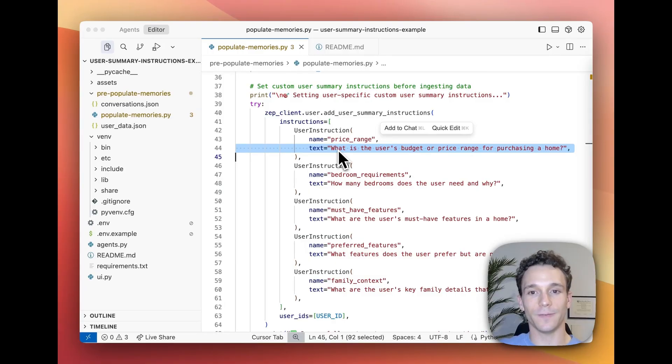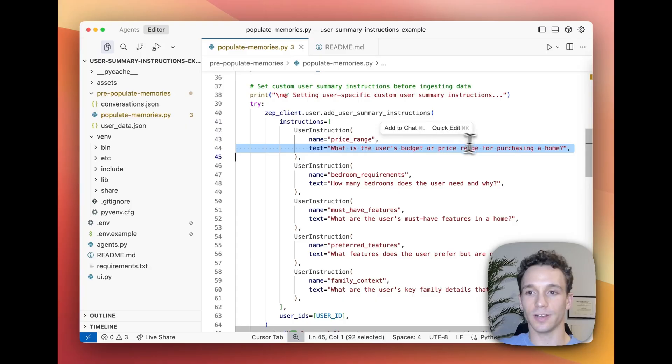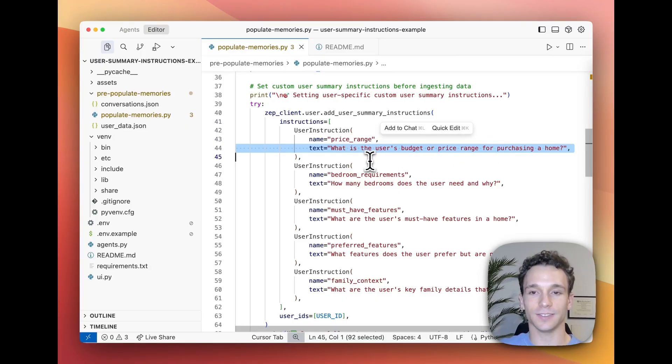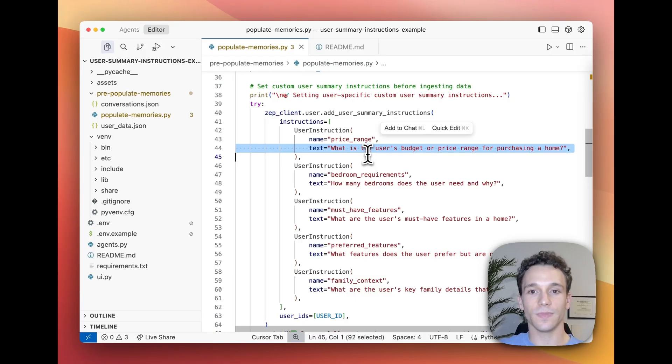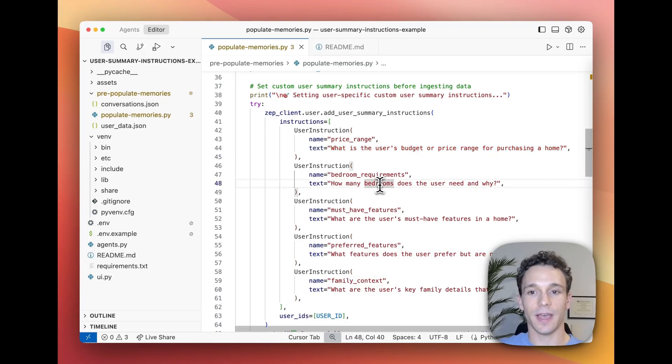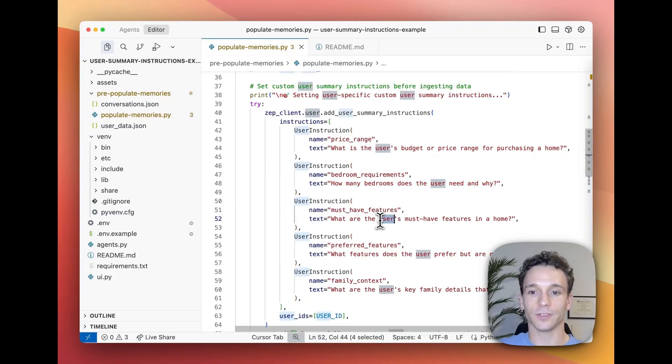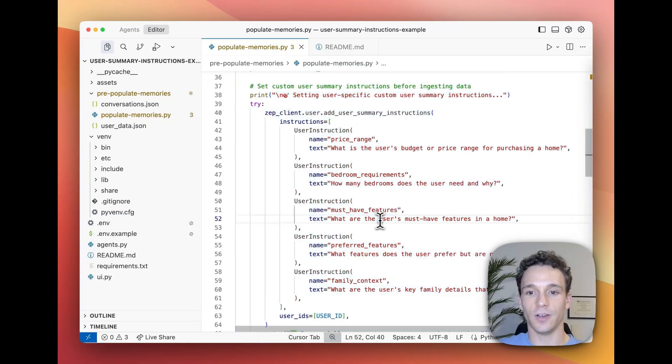Using a user summary instruction, we can define an instruction or question such as what is the user's budget or price range for purchasing a home, which might be especially important for a real estate sales AI agent to remember. We can also define things like how many bedrooms does the user need and why, what are the user's must-have features in a home.